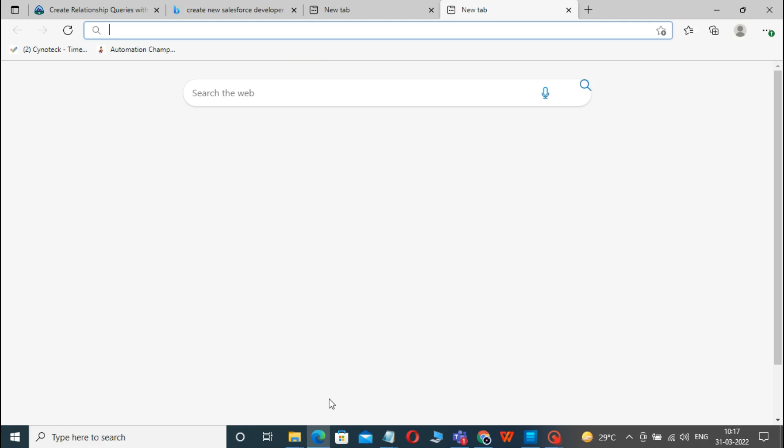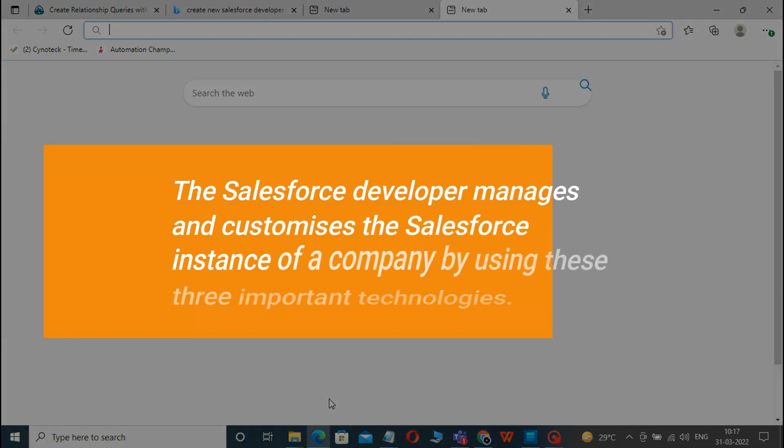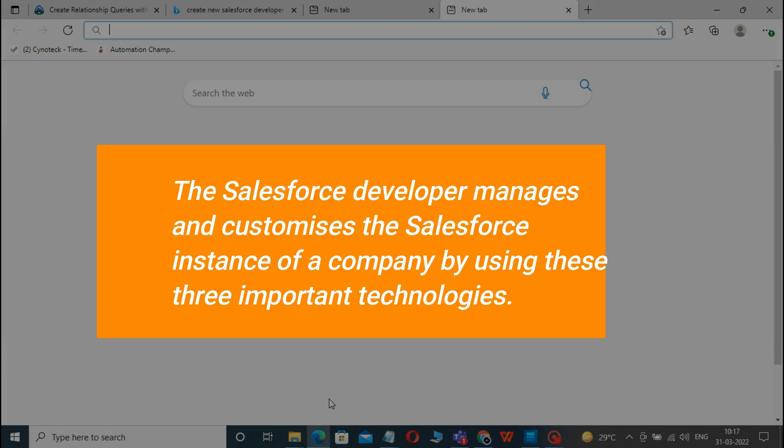Before creating a new Salesforce Developer Org, let's quickly know what Salesforce Developers do. The Salesforce Developer manages and customizes the Salesforce instance of a company by using these three important technologies.